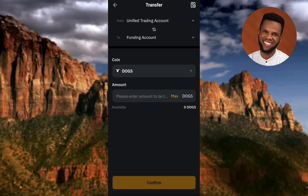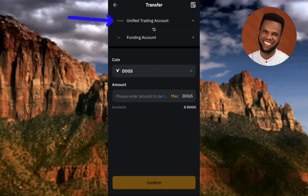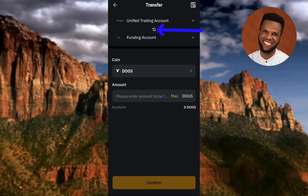In the transfer screen, you'll see the transfer is set from Unified Trading account to Funding account by default. You need to change it so it goes FROM the Funding account TO the Unified Trading account, because it's only on the Unified Trading account that you can trade or sell your DOGS token. Tap the switch icon to change the direction.